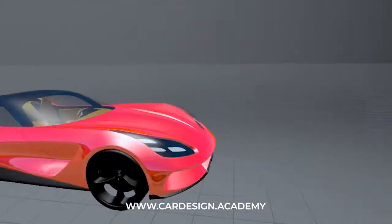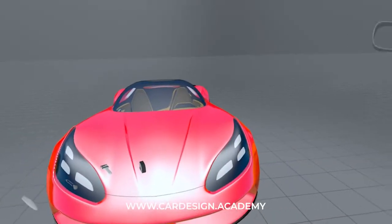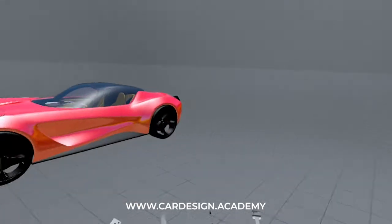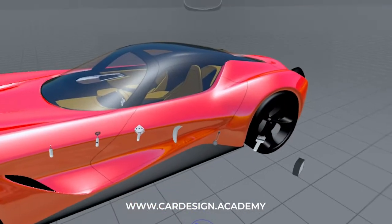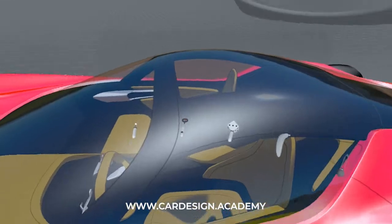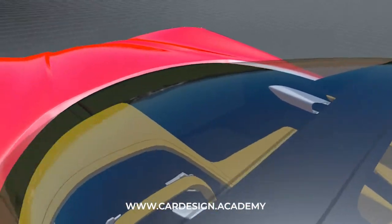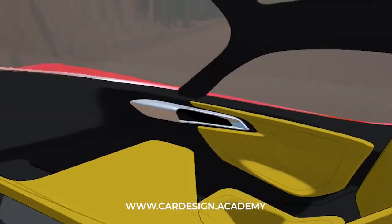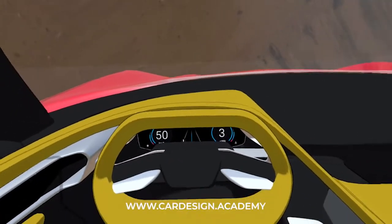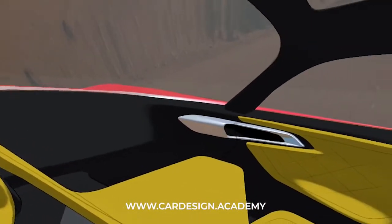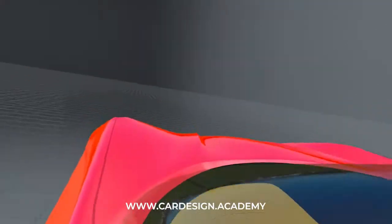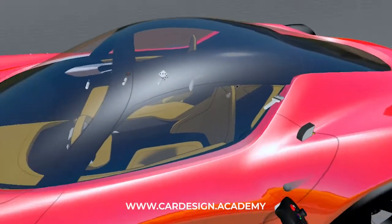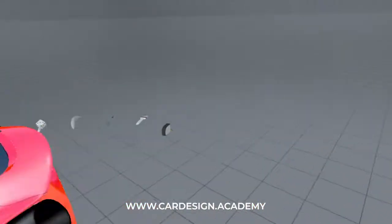I spend a lot of time looking at models this way because human scale is extremely important, and it's one of the big benefits of working in Gravity Sketch. Even if you go into the interior, it allows you to really get inside and experience the space of the vehicle as you would experience it if you were sitting in the vehicle. That's one of the key ways of getting around in human scale.